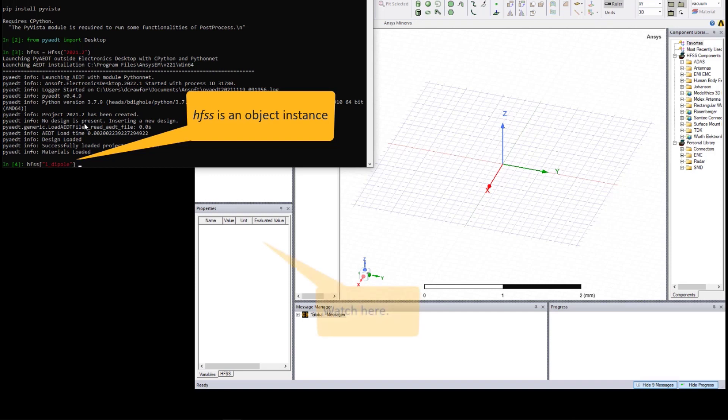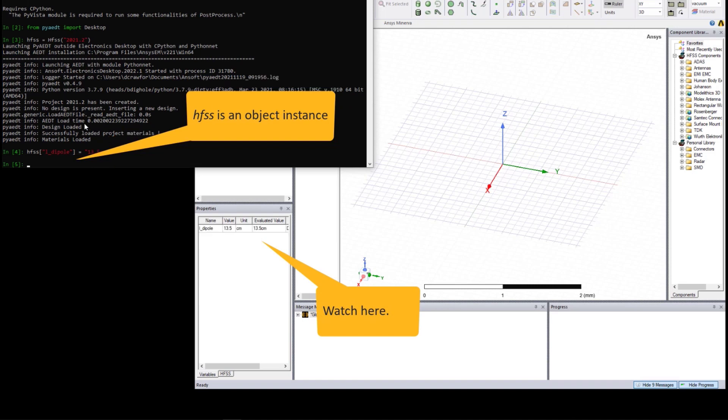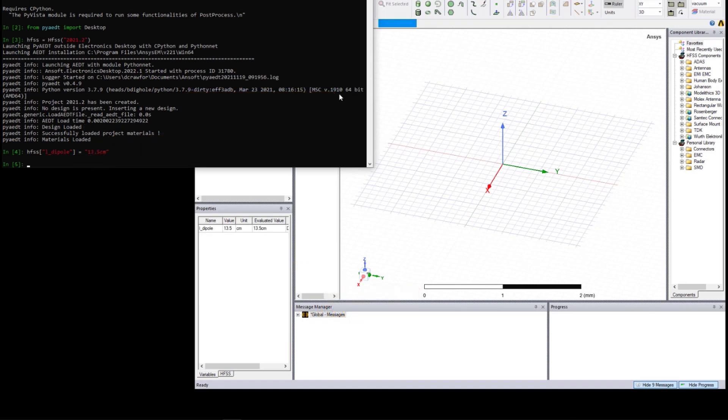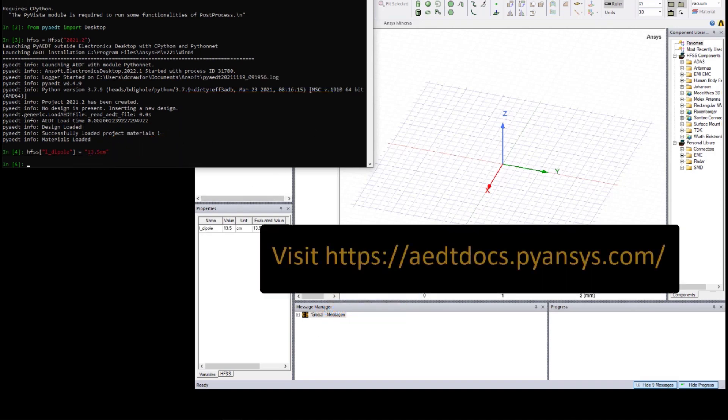You can use dictionary syntax in Python to define variables. If you want to learn more about using Python to automate ANSYS Electronics Desktop, visit this webpage.